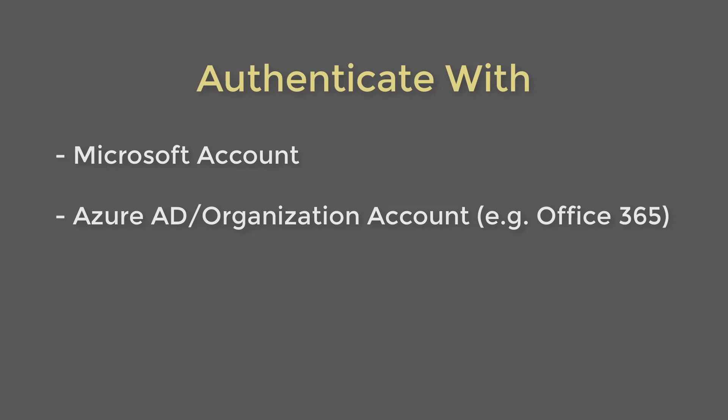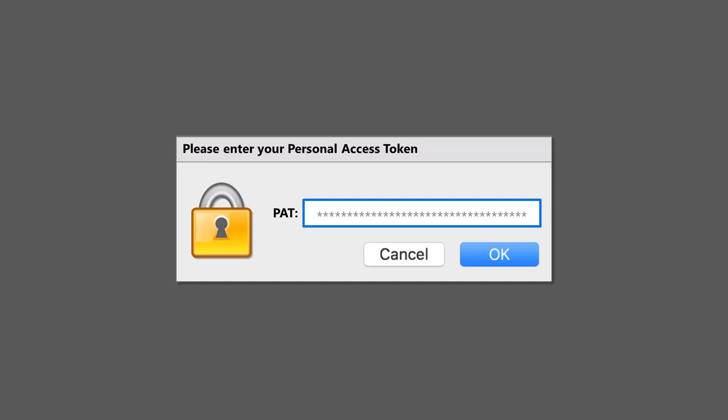Instead, we should be authenticating with personal access tokens. A personal access token is essentially a password associated with a specific identity. For example, if you sign into Azure DevOps as John Smith and create a new personal access token, then anyone that has access to that token can perform actions as John Smith, with some caveats that we'll cover shortly.